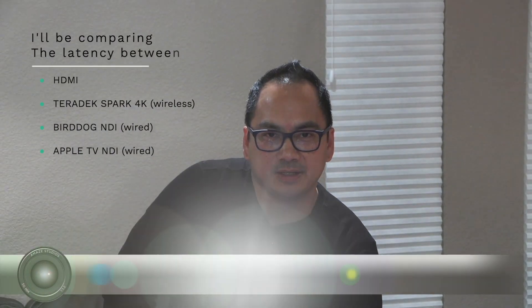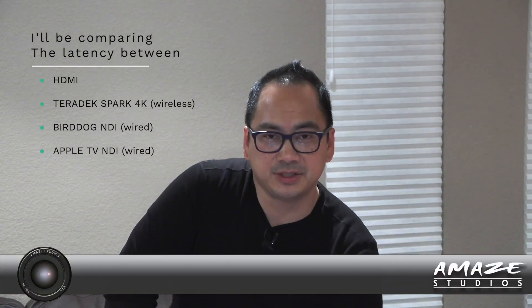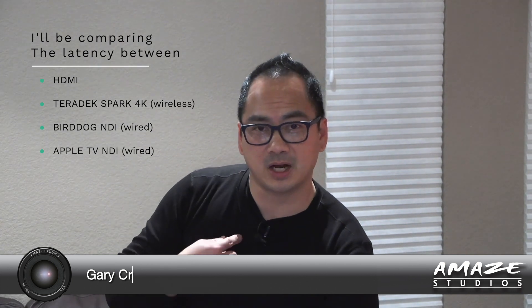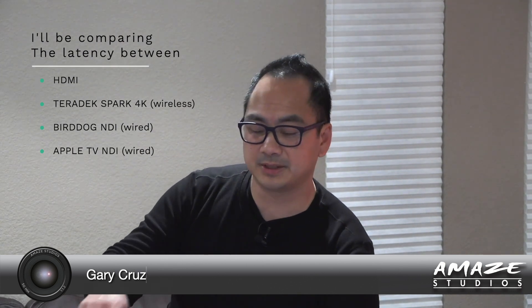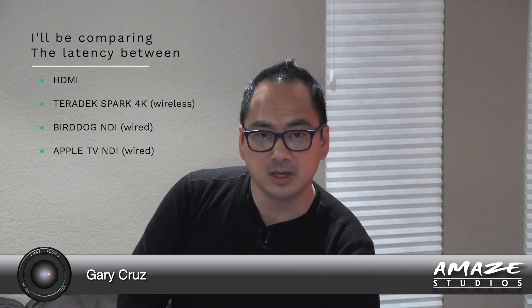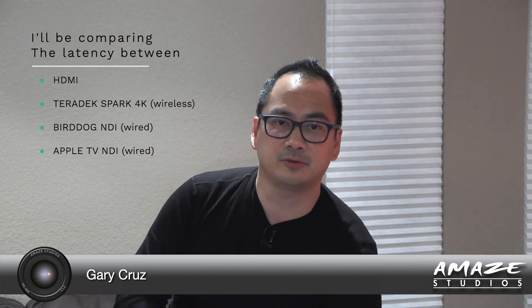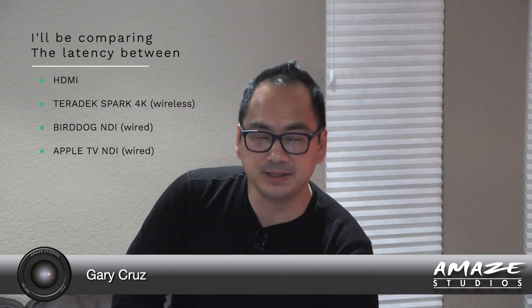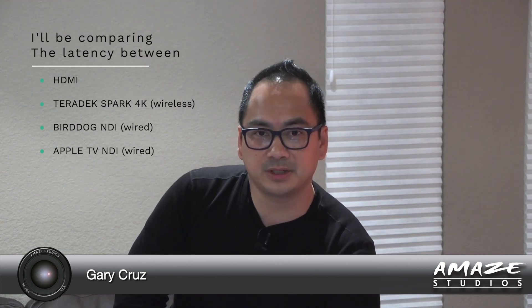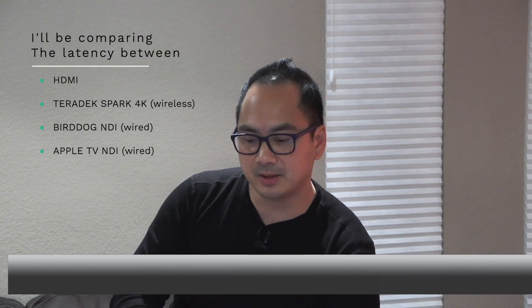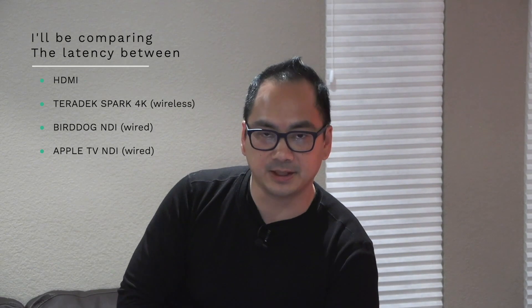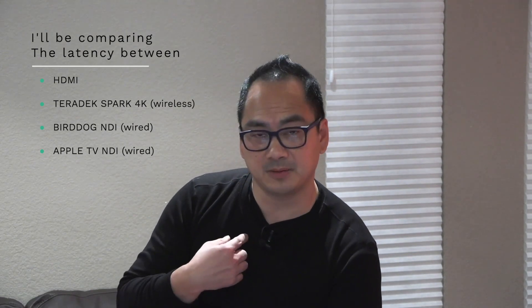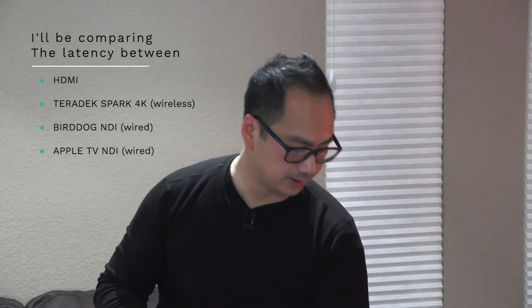One of the common questions I get is how to adjust for latency because sometimes the audio comes in separately from the video. For example, right now I have a PTZ camera hooked up via HDMI coming into my ATEM and then I also have this microphone coming in separately.